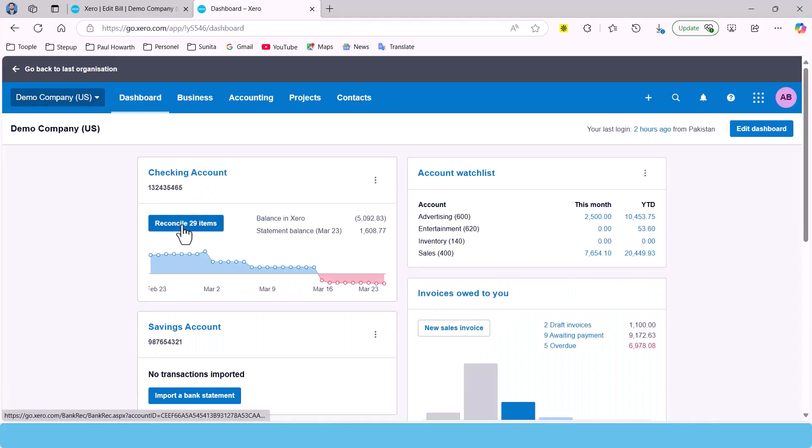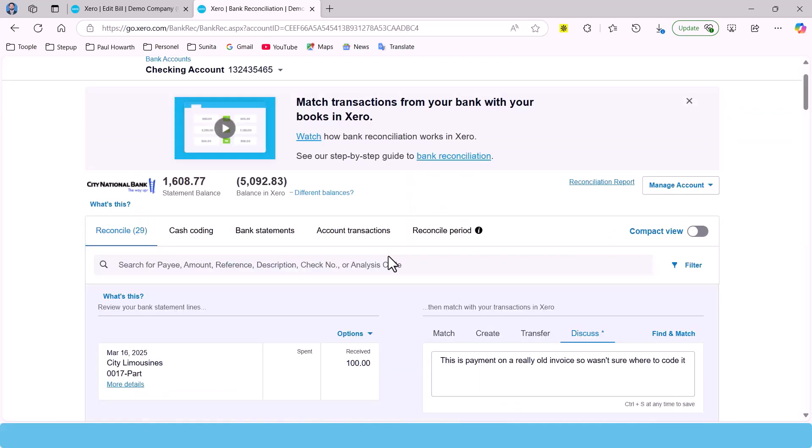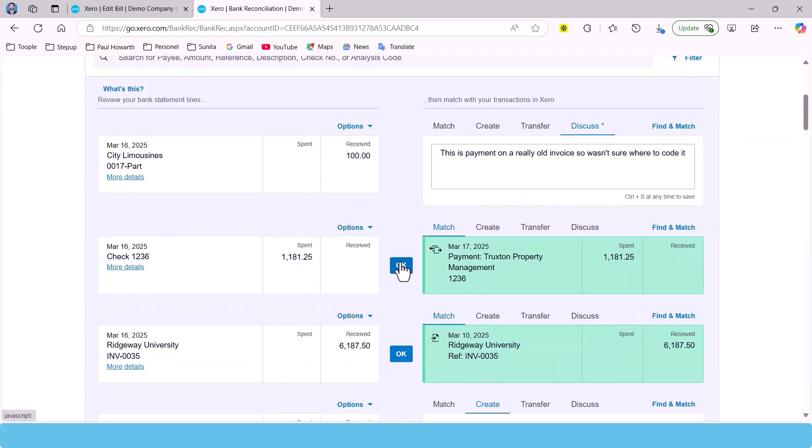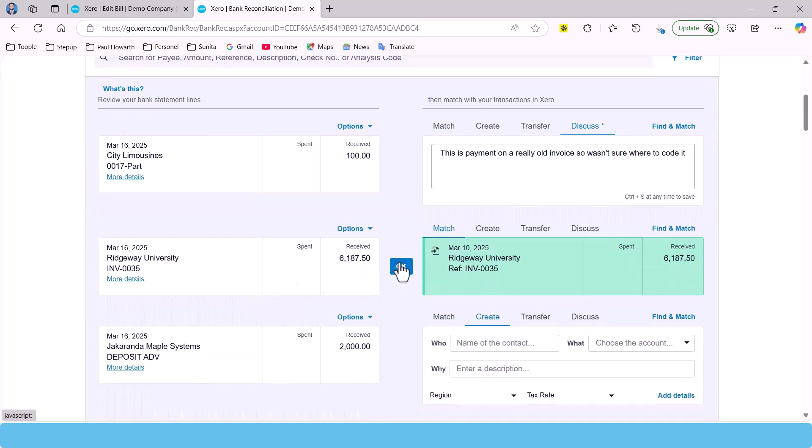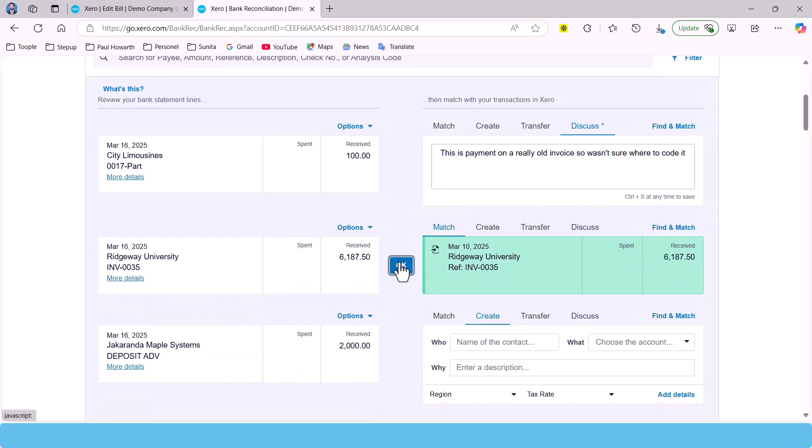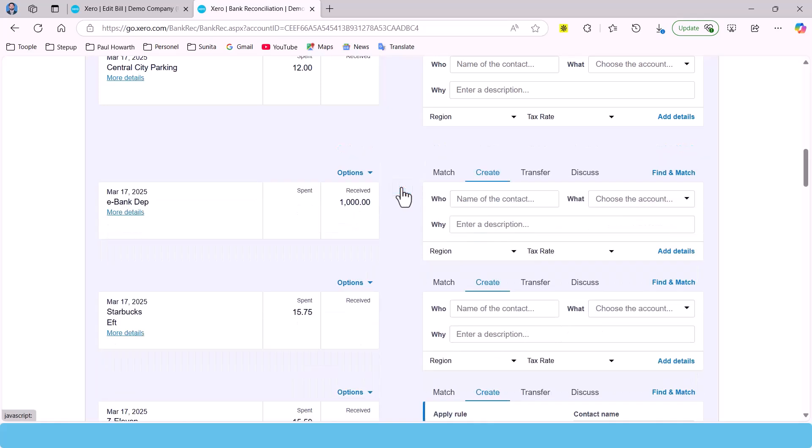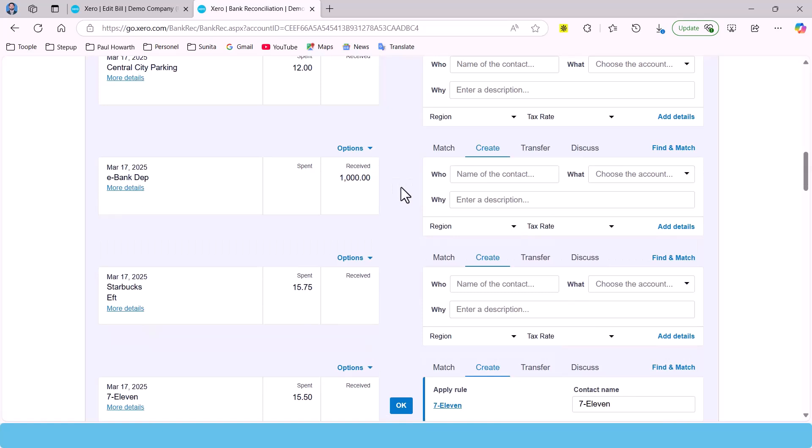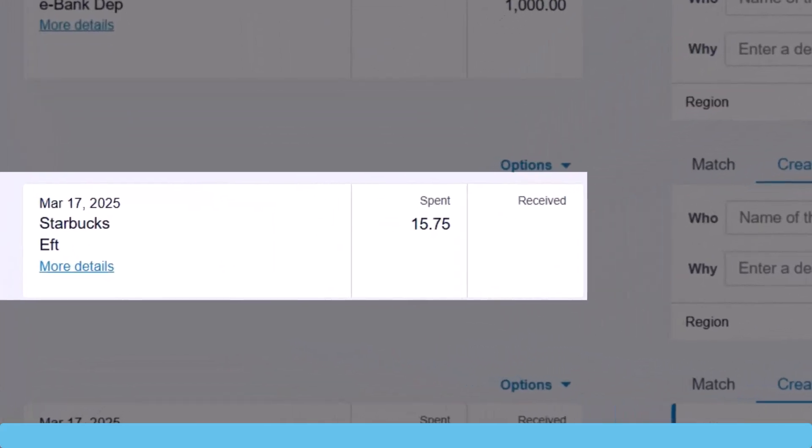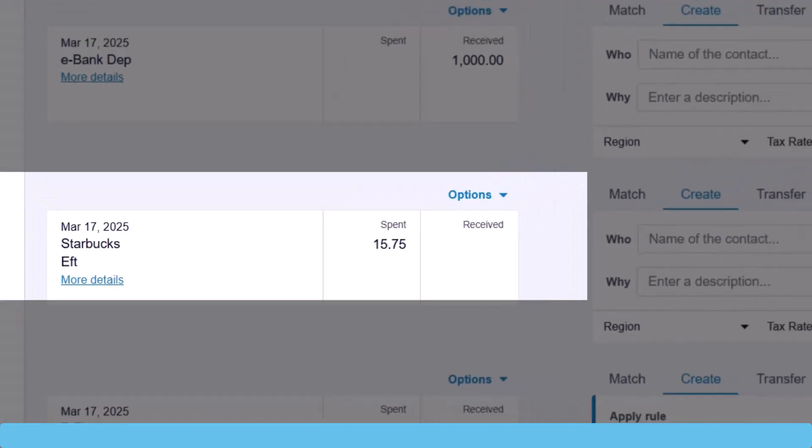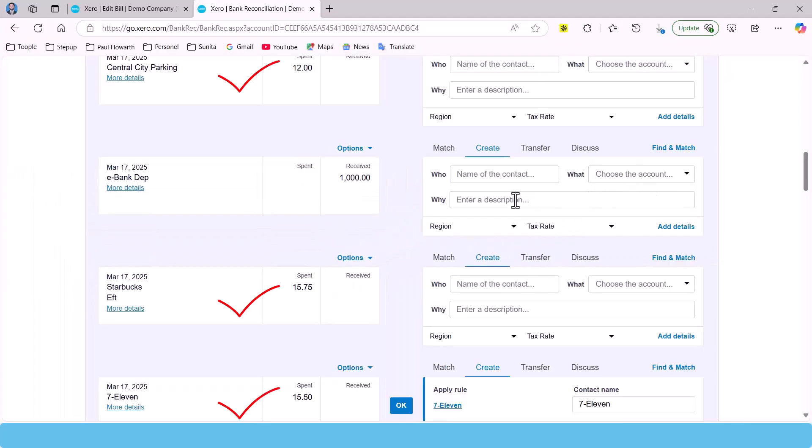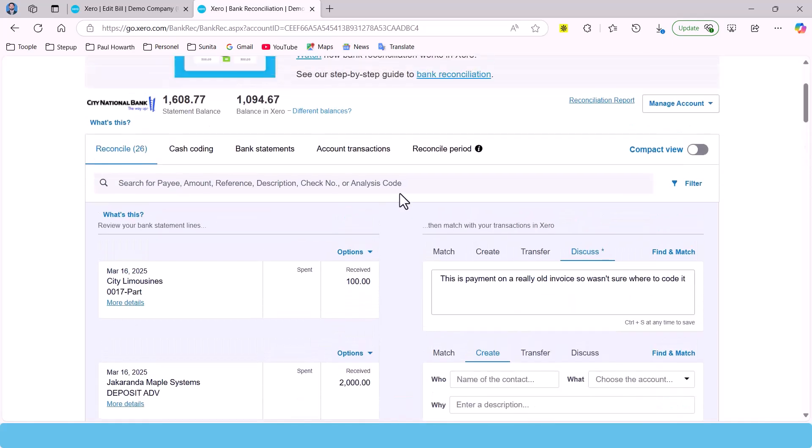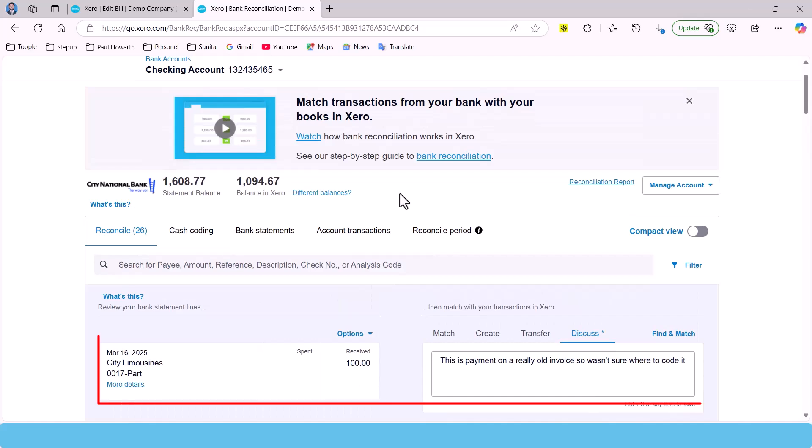Reconciliation sounds complicated, but it simply means matching your transactions with your bank statements. Doing this regularly helps ensure your records are accurate. Additionally, reconciliation gives you a clearer picture of your financial health—it helps you understand where your money is going, how much you're spending, and whether your budget is on track. Catching these issues early can save you a lot of headaches down the road.